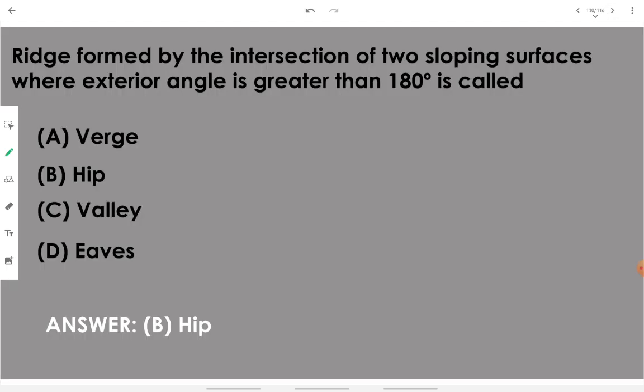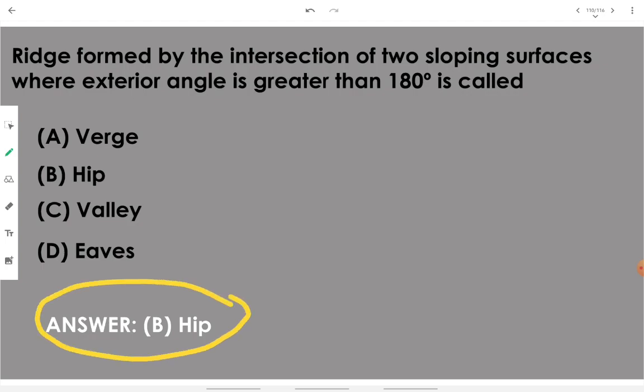A ridge formed by the intersection of two sloping surfaces when the exterior angle is greater than 180 degrees is called a hip. That specific ridge is called a hip.